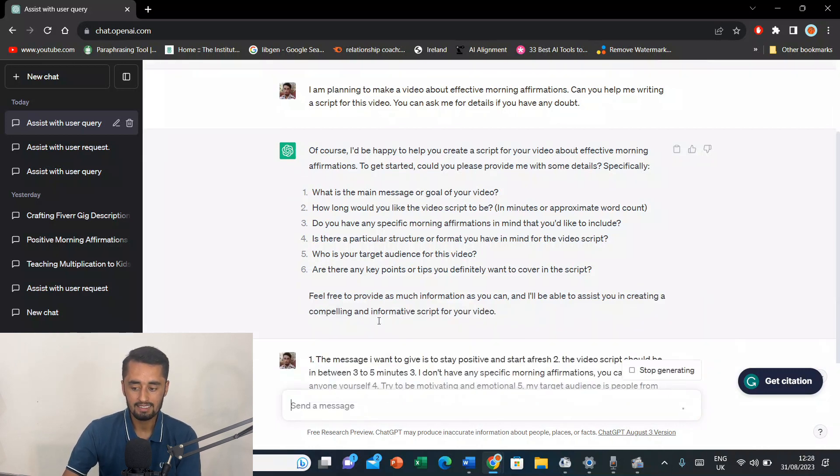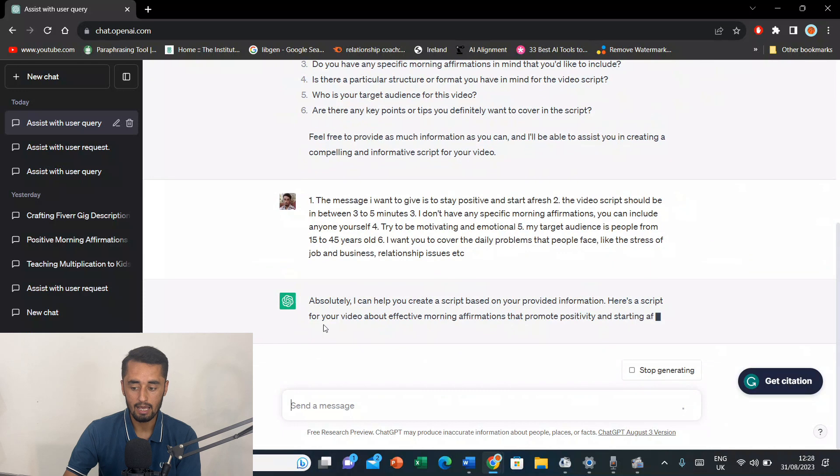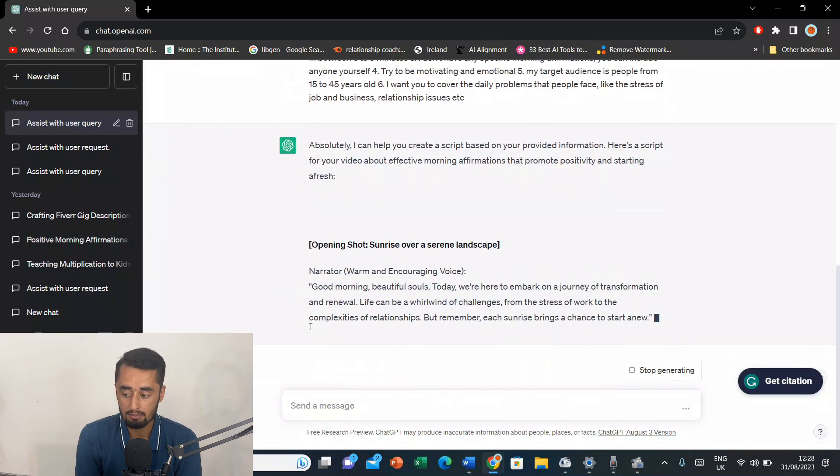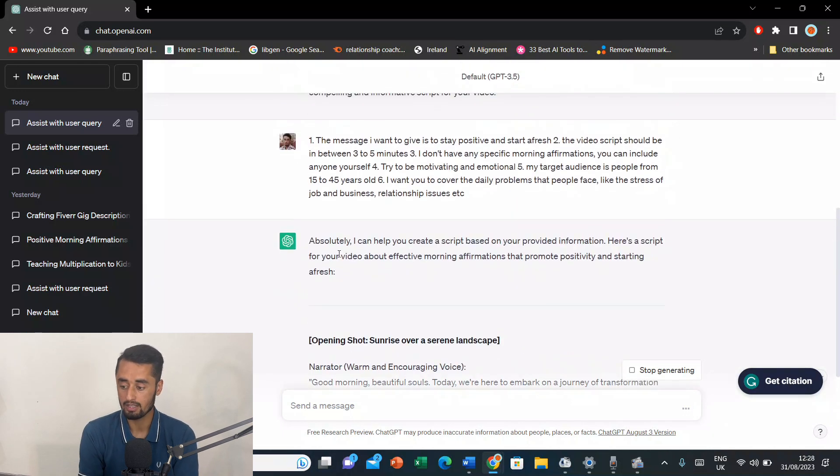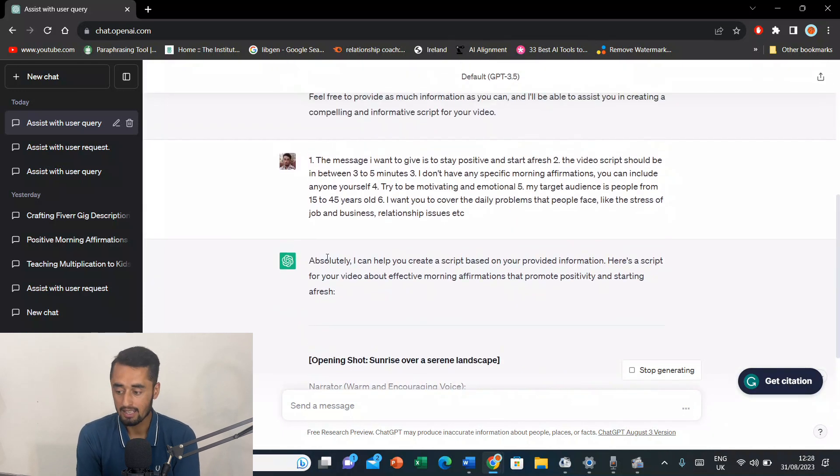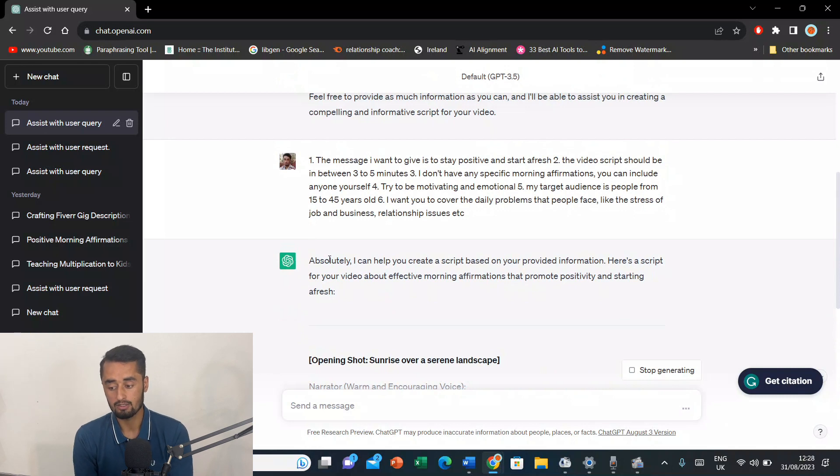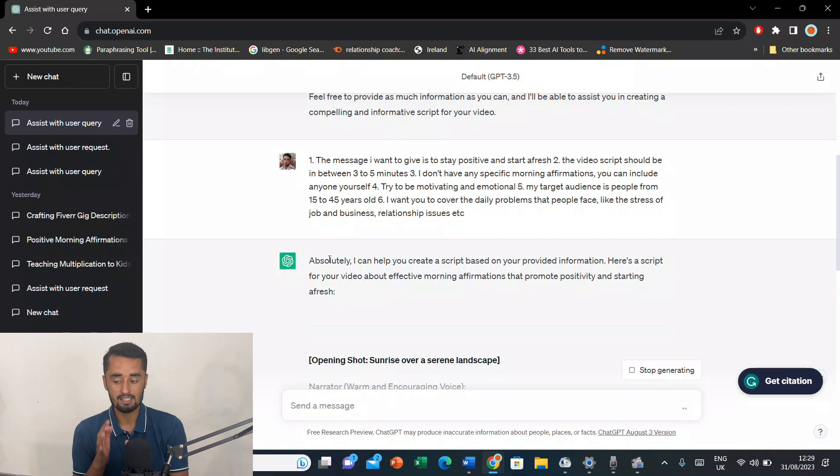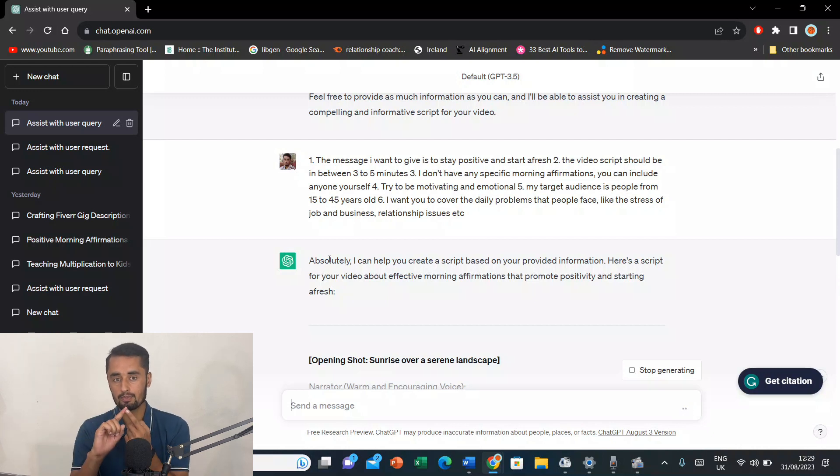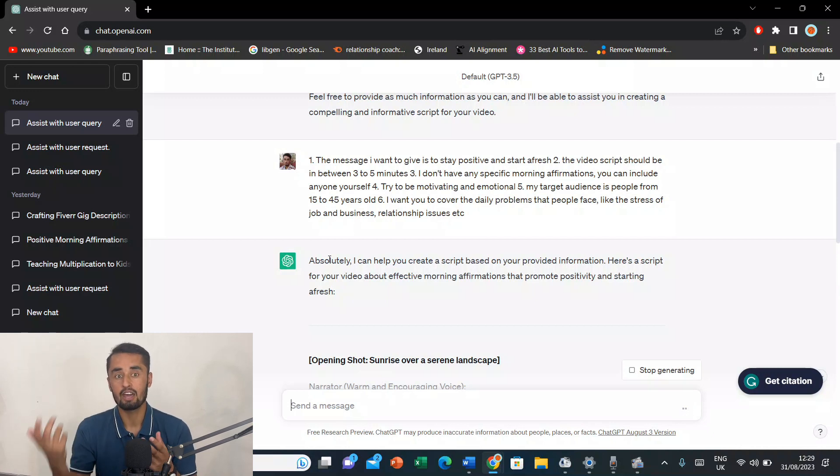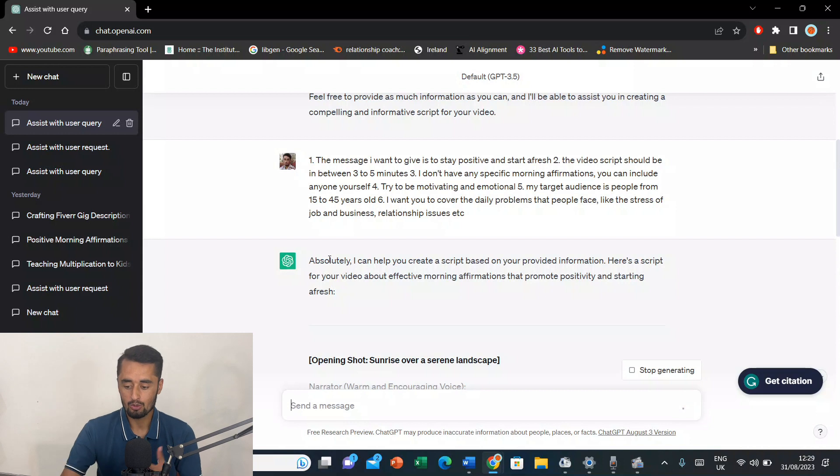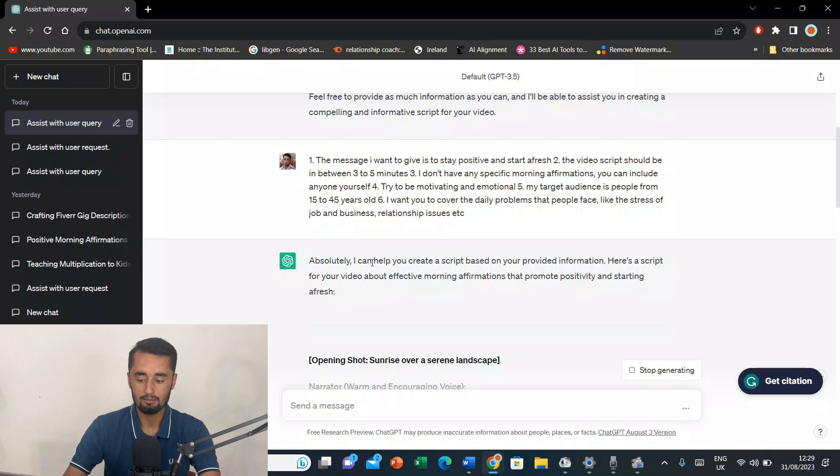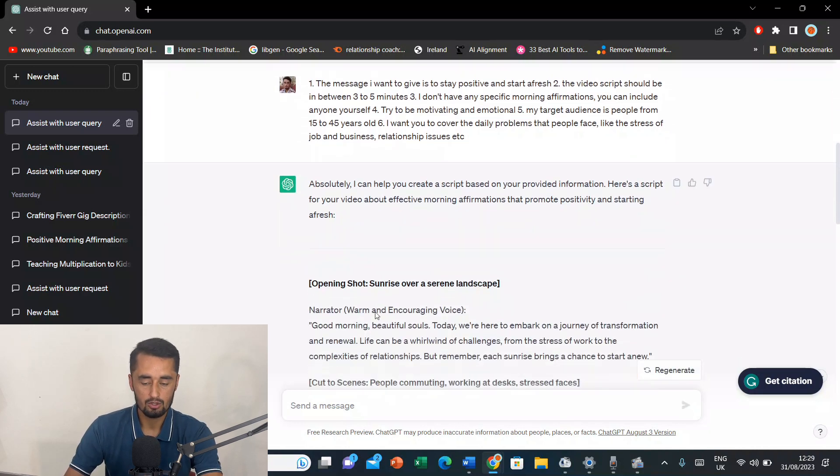Now, when I'll press enter. Now, see, it is now saying that absolutely, I can help you create a script based on your provided information. Here is a script for your video about effective morning affirmations that promote positivity and starting fresh. I asked it to focus on positivity and starting fresh every day. So, it's written something like that. So, this is how you can write a script. Now, my script is ready.